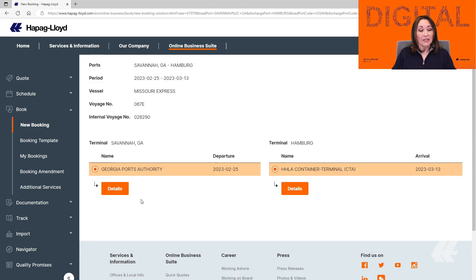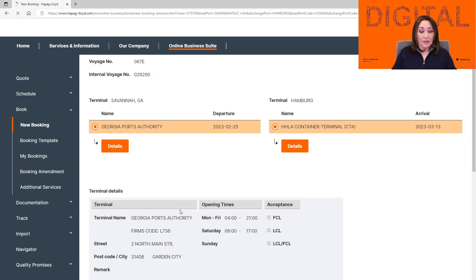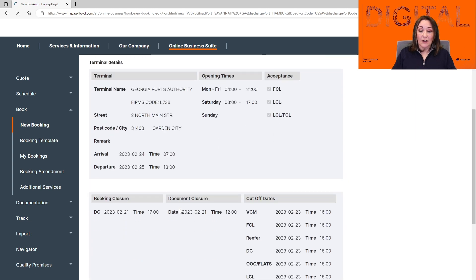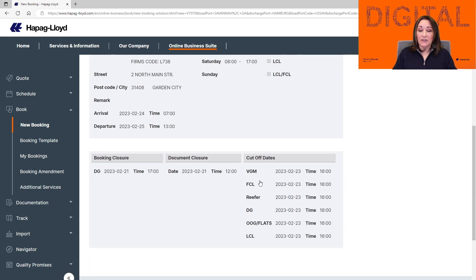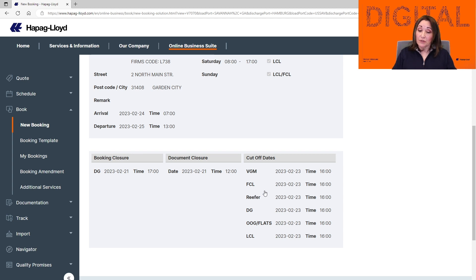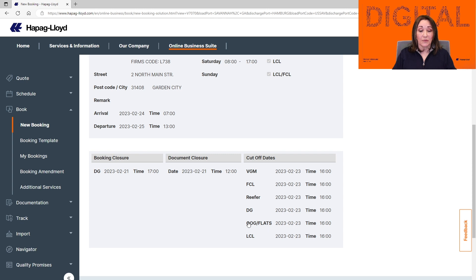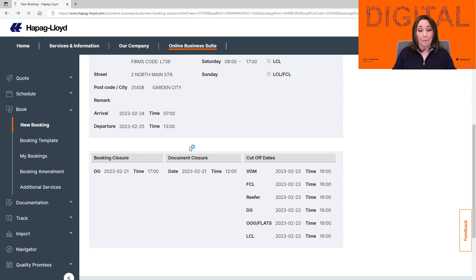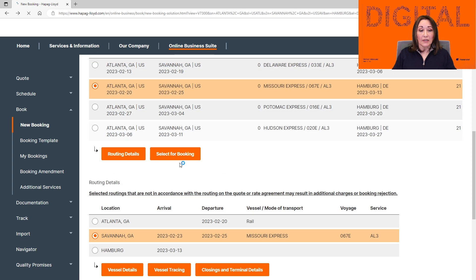Now you can click on the Origin Details. If you scroll down, you're going to see the VGM cutoff, the date that the container needs to be returned to the terminal, cutoff for reefers, DG or OOG. If you're satisfied with that information, you can just go back and now we can select the booking.